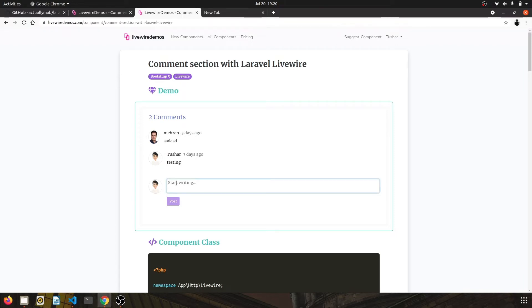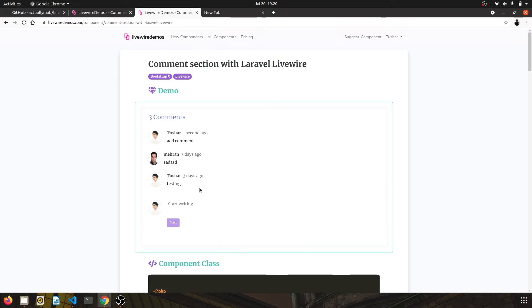You have an option to add a comment. So if you put your comment here and click on post, it will add your comment to the top of the list. So this is one version of it, and I have